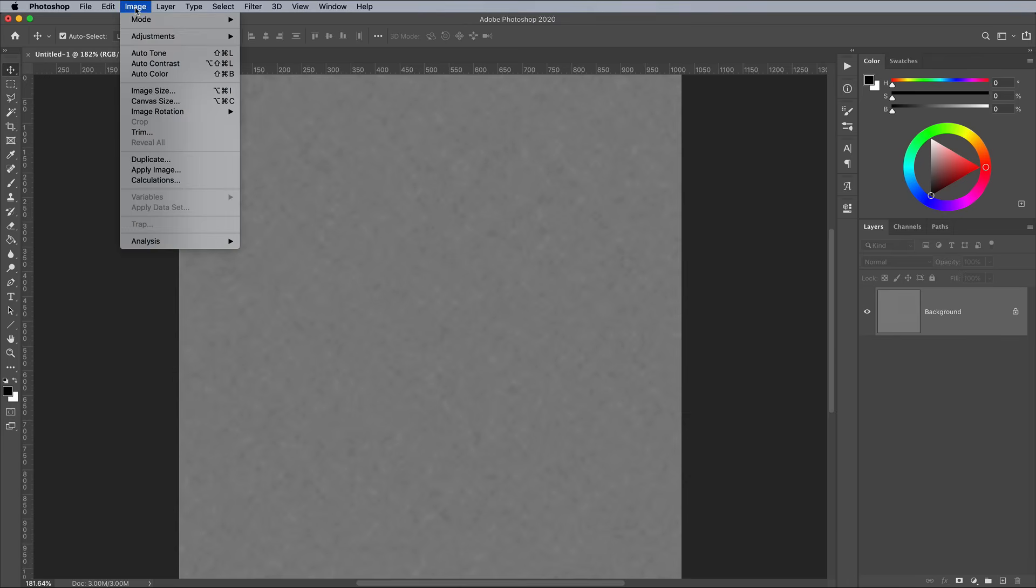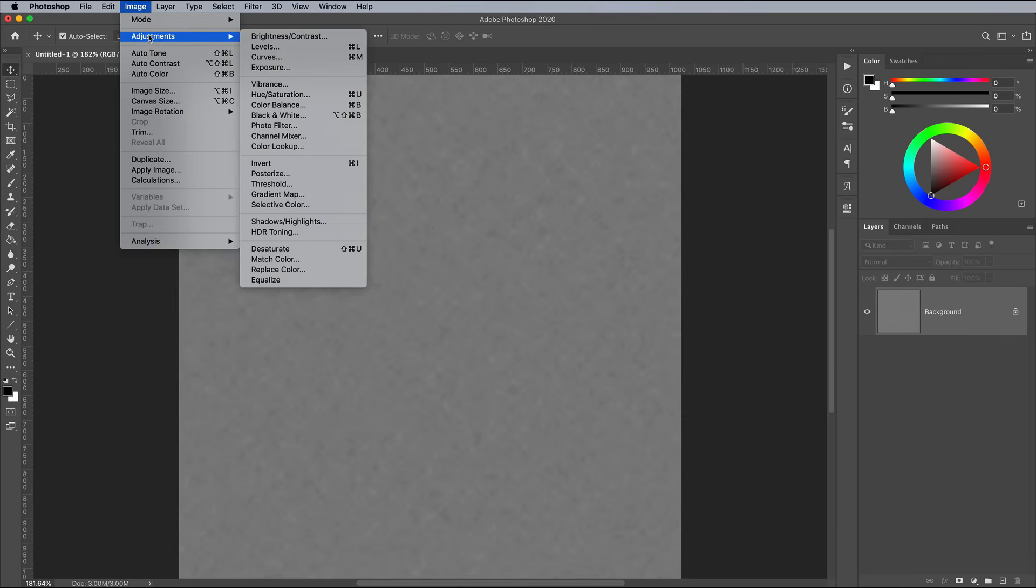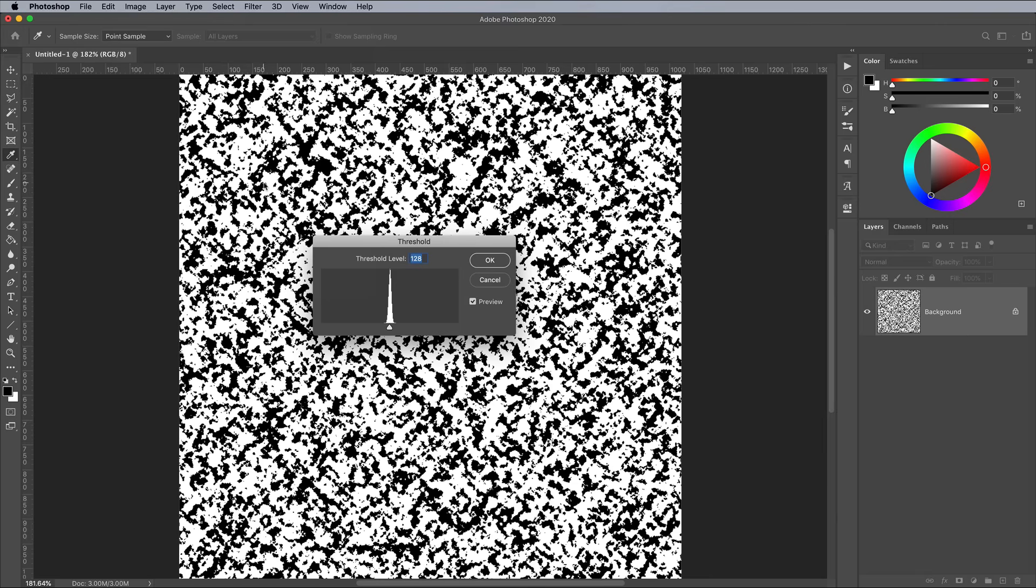Next, go to Image Adjustments and Threshold. Use the default value of 128.